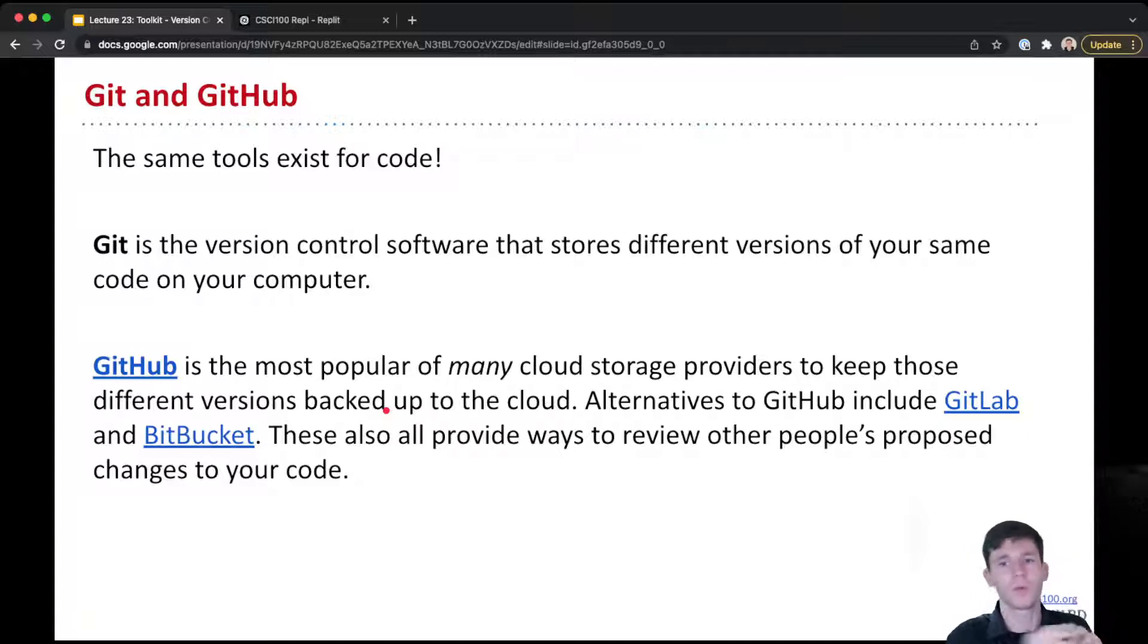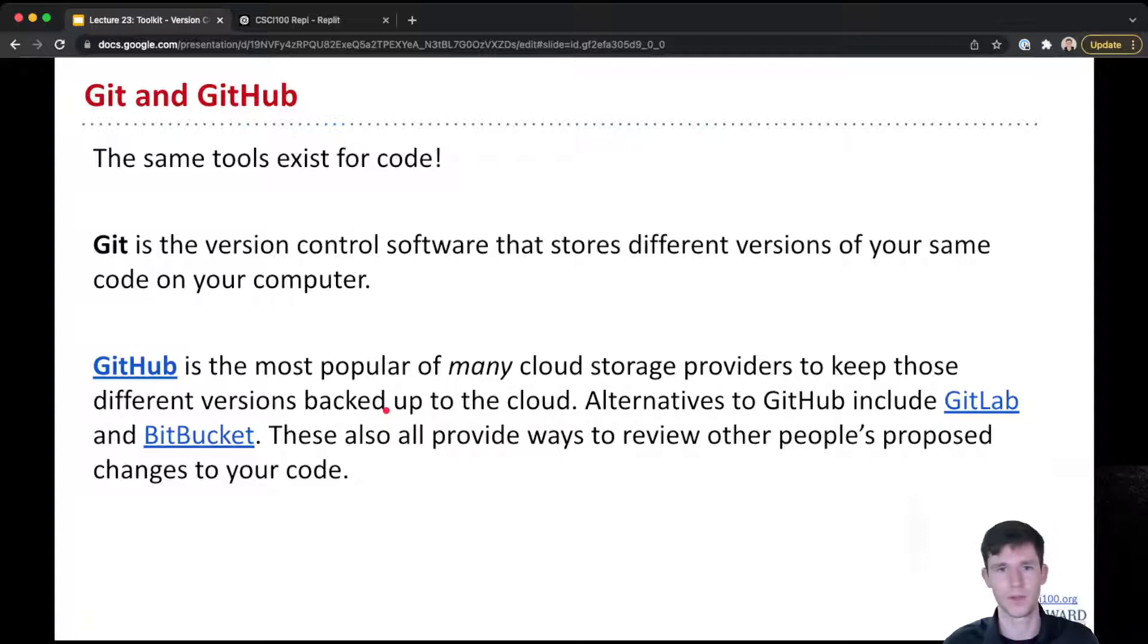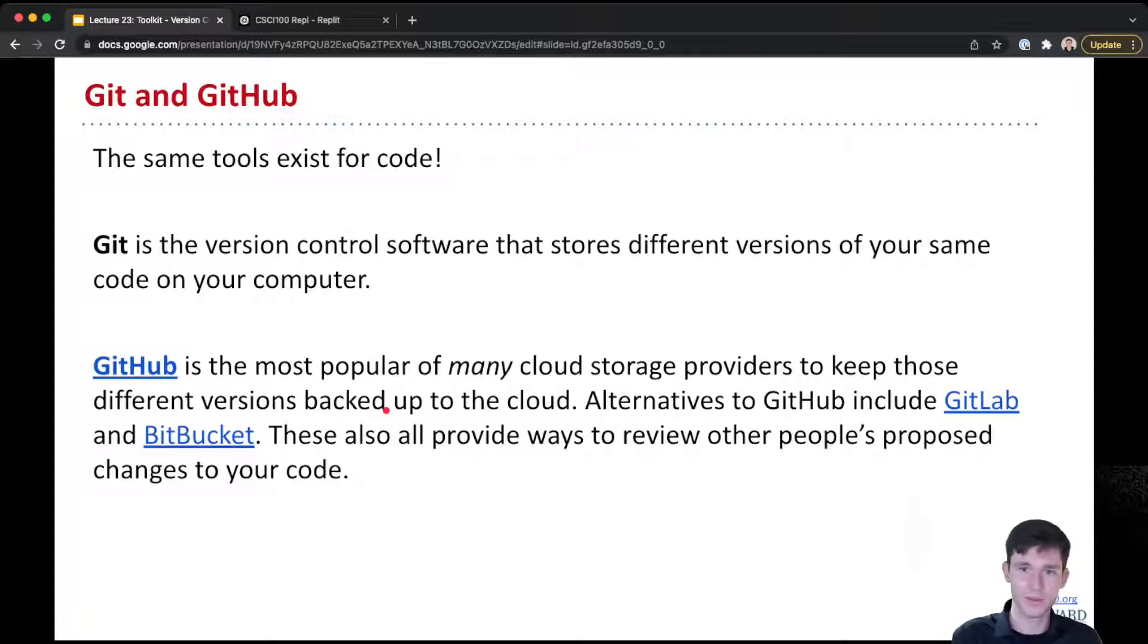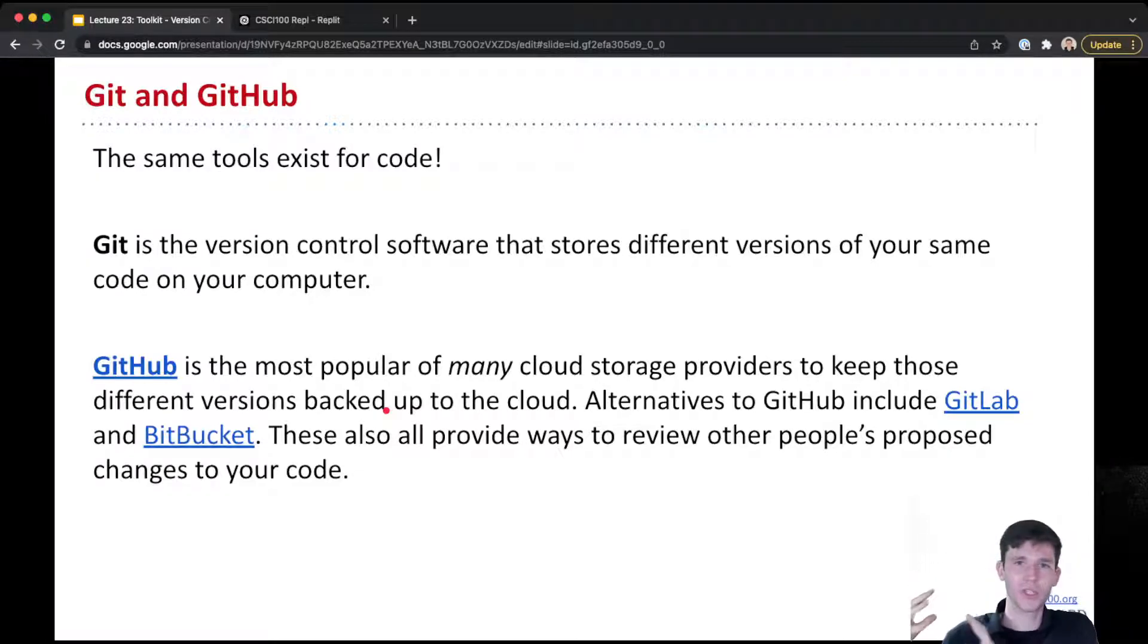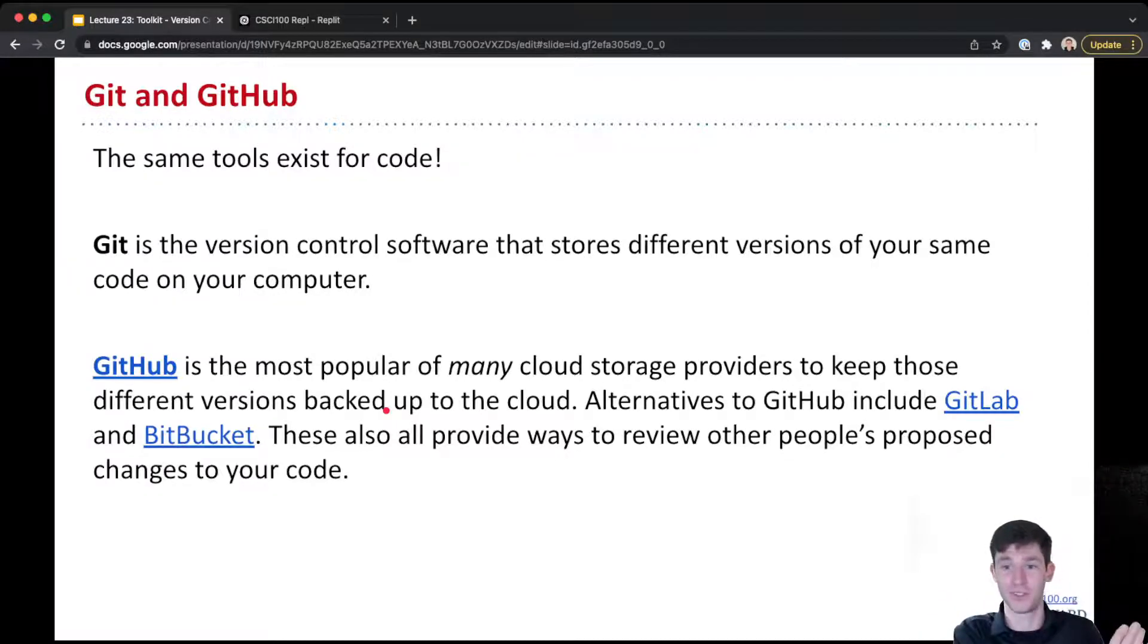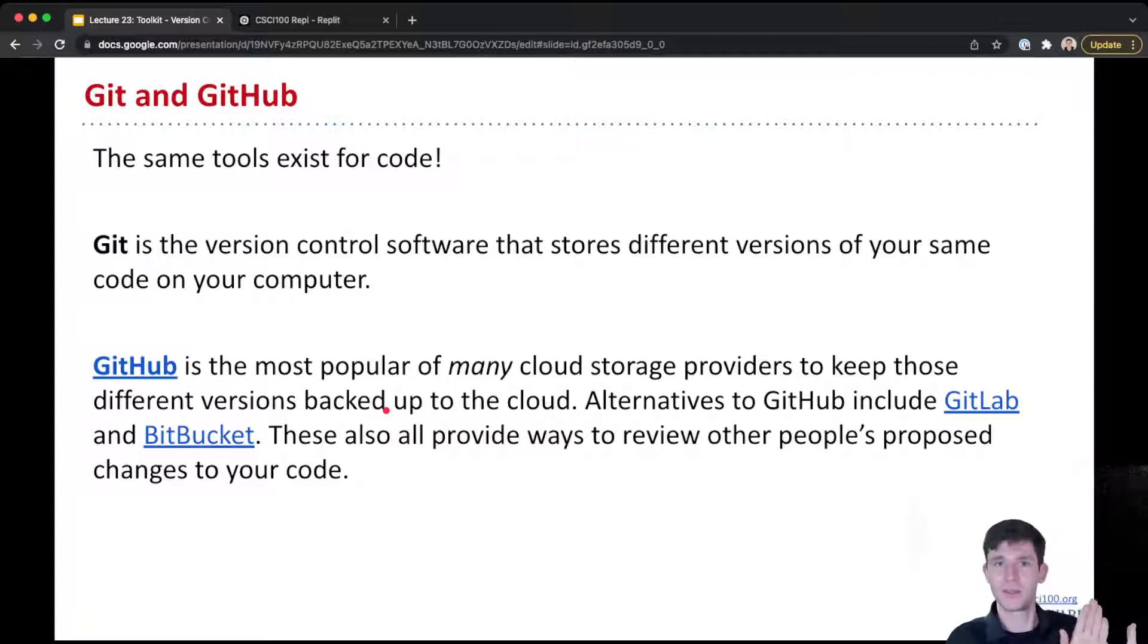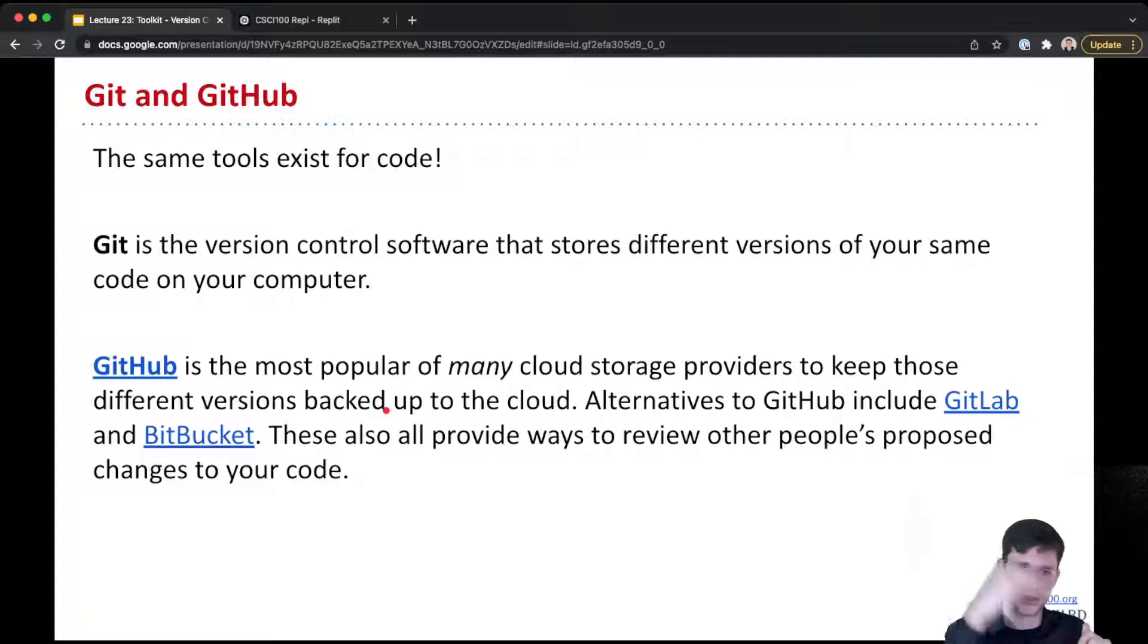And what marks a version? Well, you specifically mark when you want to save something as a version of your code. GitHub is then a cloud storage provider for Git versions. GitHub is where you upload and sync your local revisions up to the cloud.